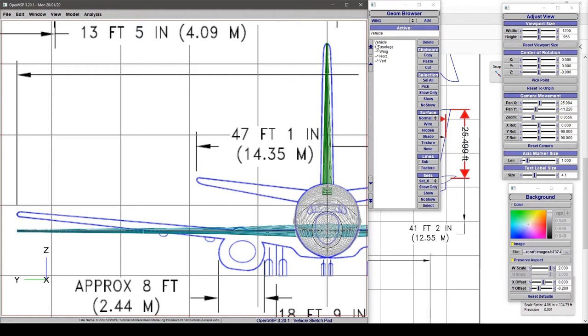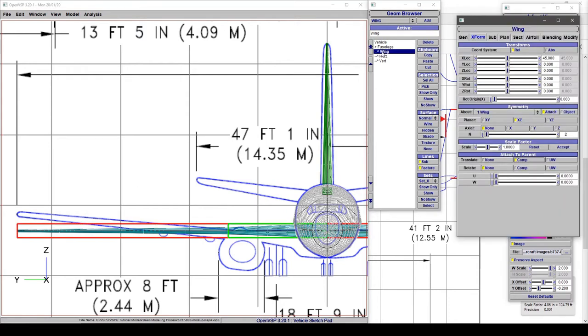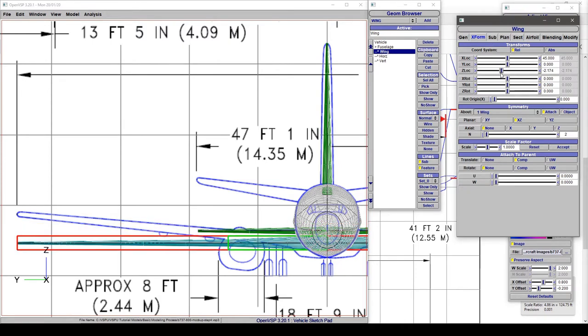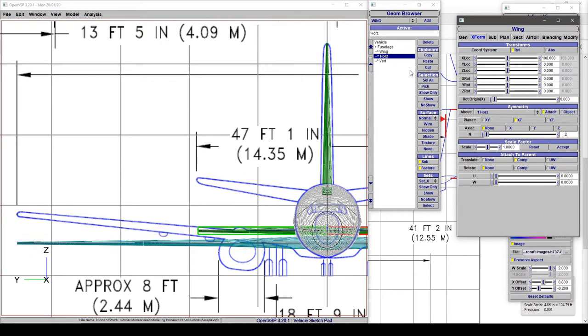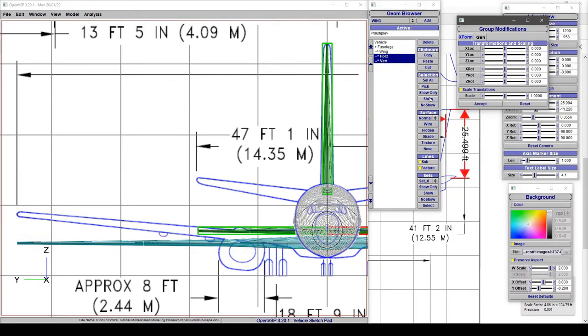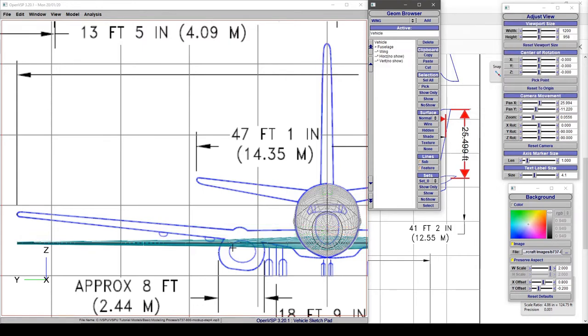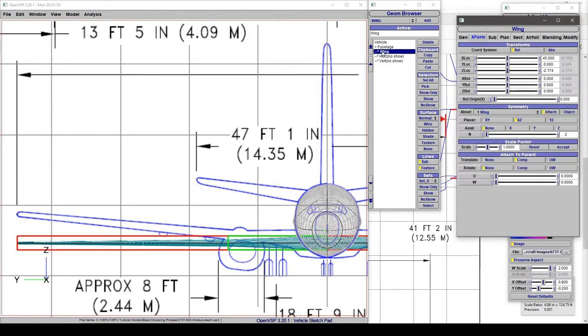So let's start with our wing. We know that we need to shift this down a little bit to line up with this plan form. I'll tell you what let's do. Let's go ahead and choose both of these and no-show these components so that they are hidden and we can see only the wing on top of this plan form.